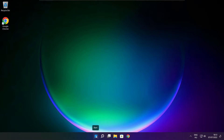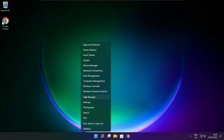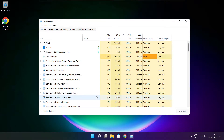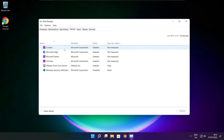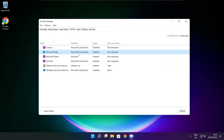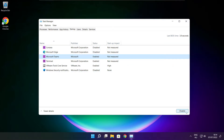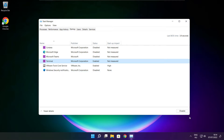Right click the start menu and open task manager. Click startup. Disable unused applications. Close window.